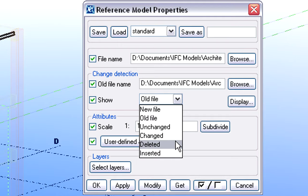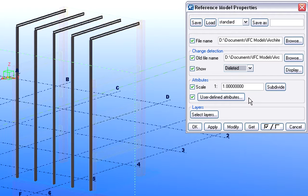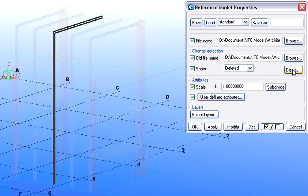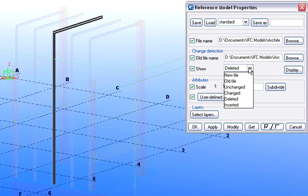Now we will display only the deleted elements first. As you can see, only the middle steel frame is now displayed on the screen, which was deleted by the architect earlier.